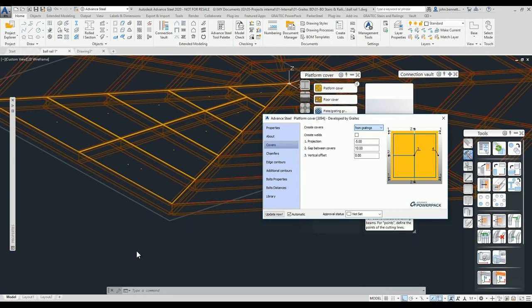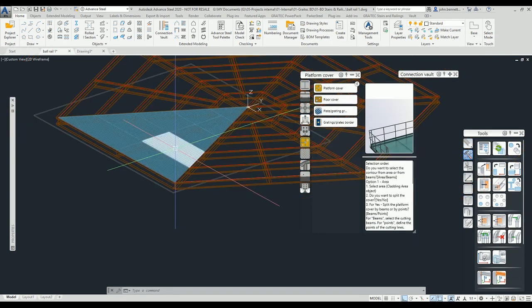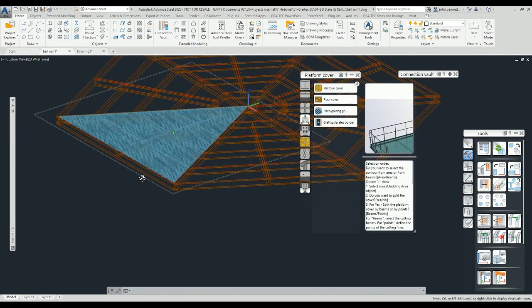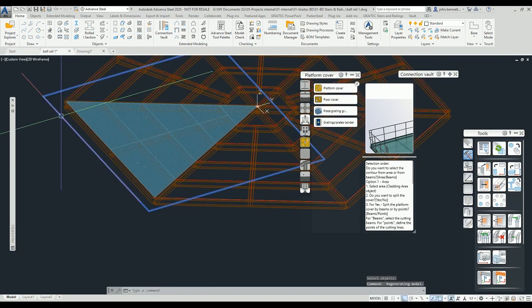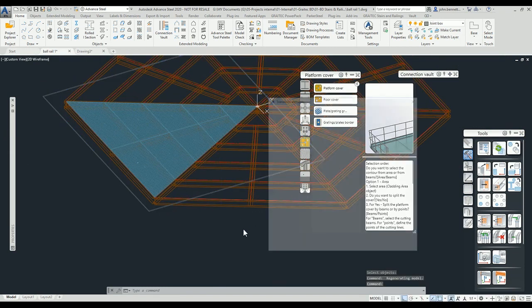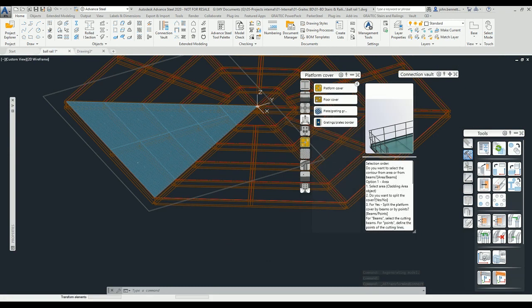Also I can change this to gratings. So quite quickly we've got that in place. Then similarly too, if you wanted to copy this round again you could come back to your Transform Elements standard Advanced Steel tool, go back to your polar array, and you can just copy that round quite quickly by arraying it around the center point in the model.